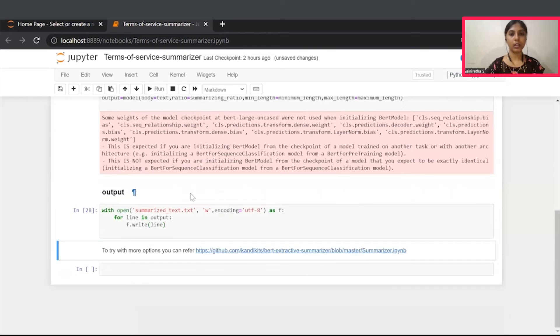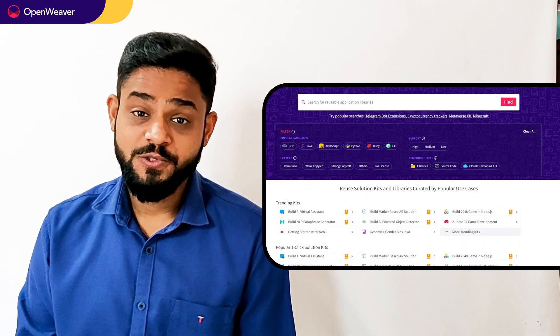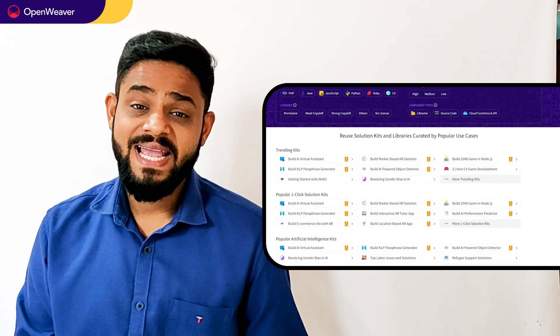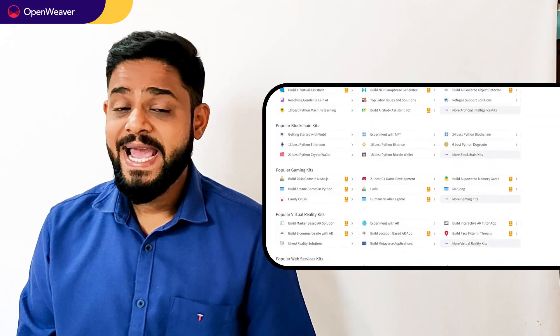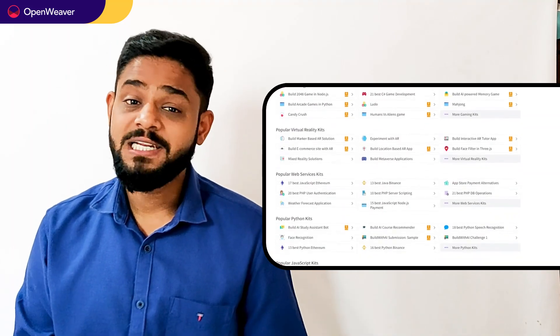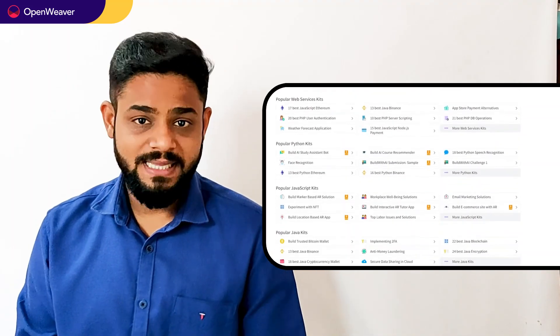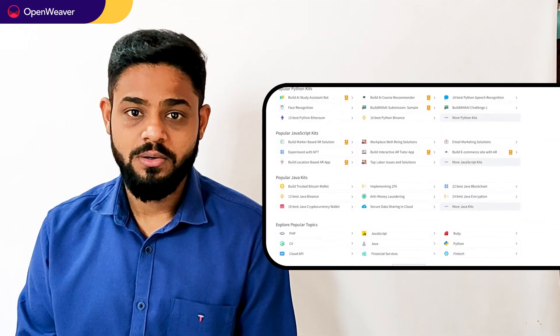And your summarized text will be saved inside this location. I hope you found this session useful. You can find the link to the text summarizer kit and many other ready-to-deploy kits in the description below.